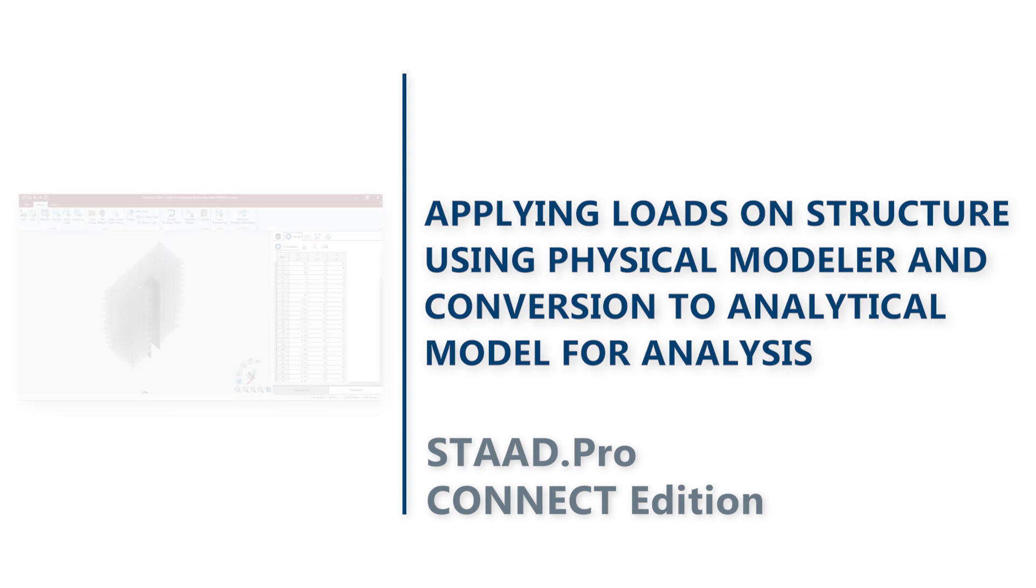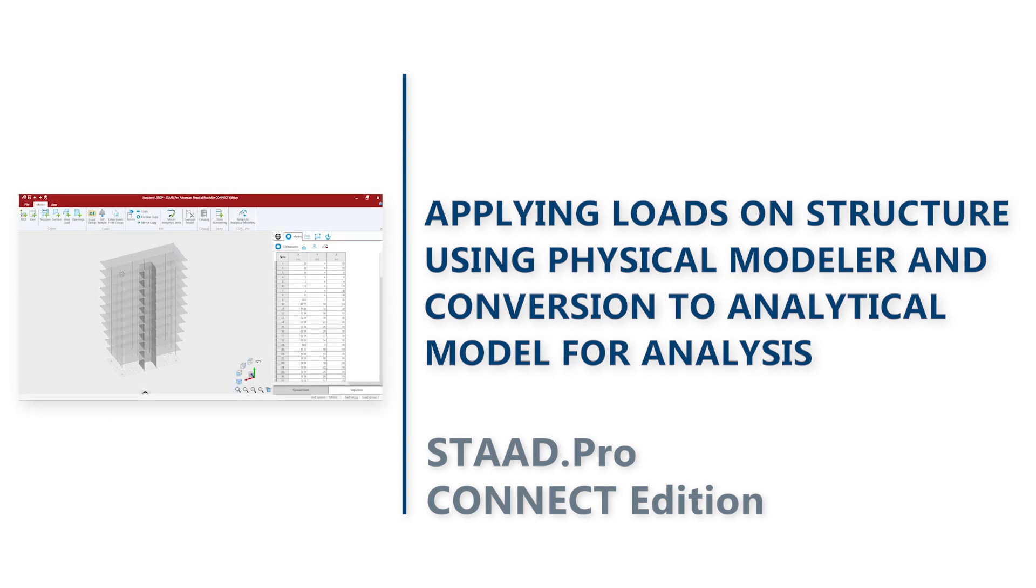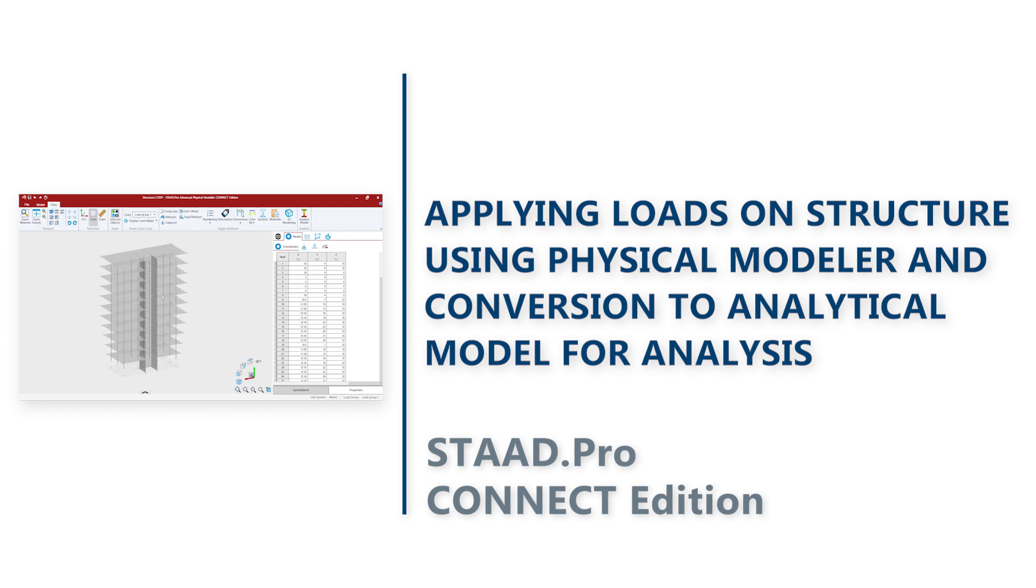In our last video we created the geometry of this physical model. Going forward for this video, we are going to use the same model for creating and assigning loads to this model. Let's get started.